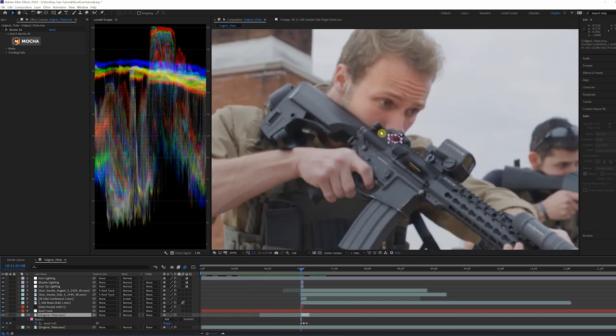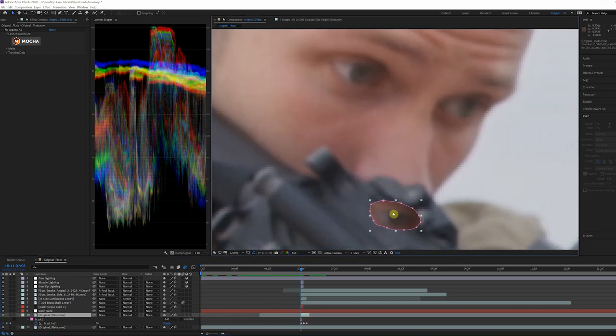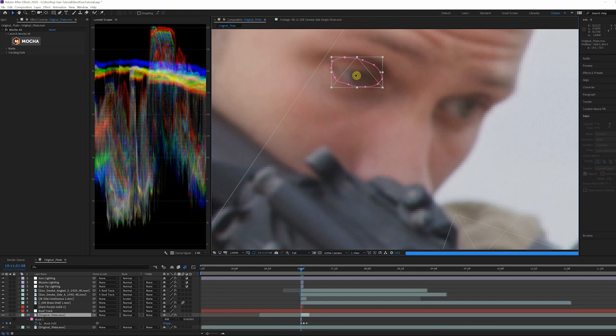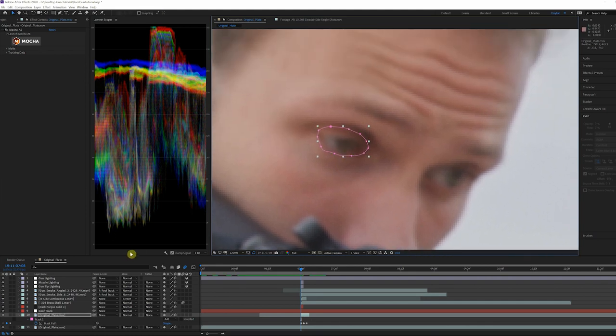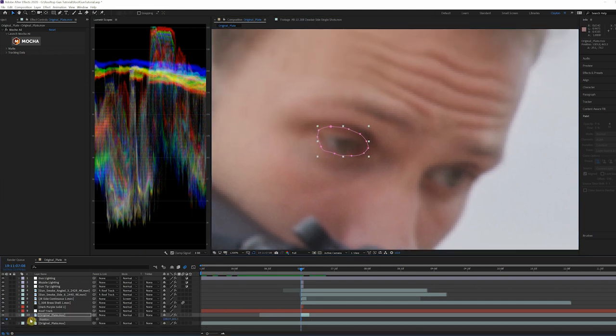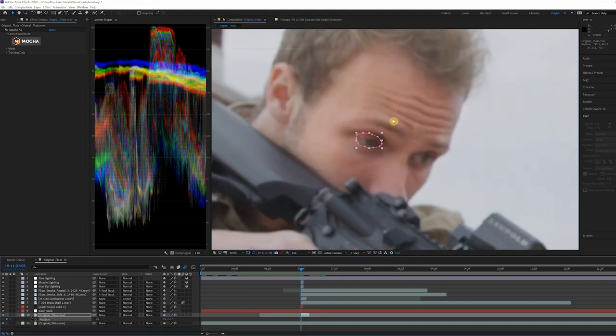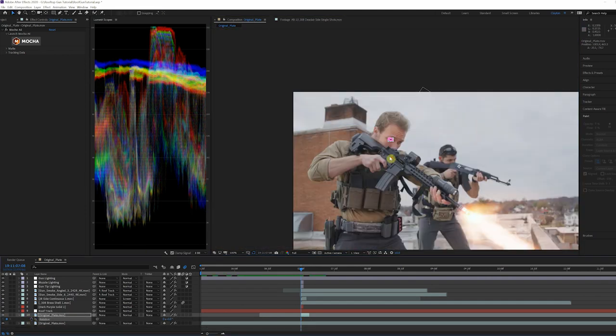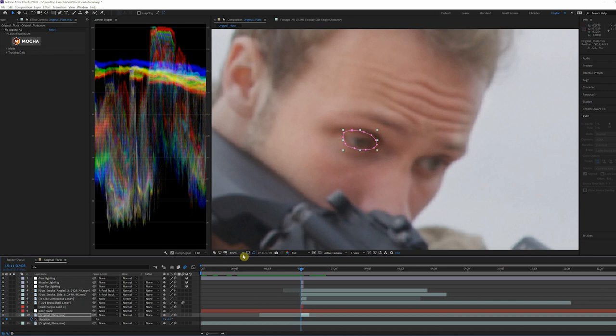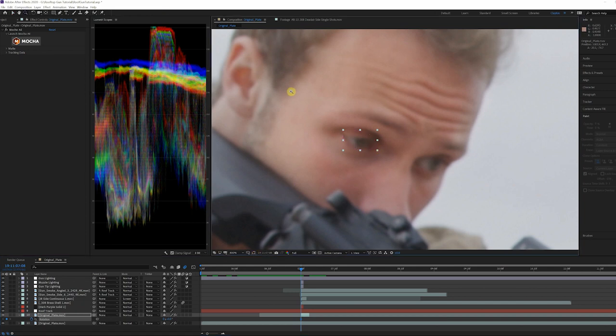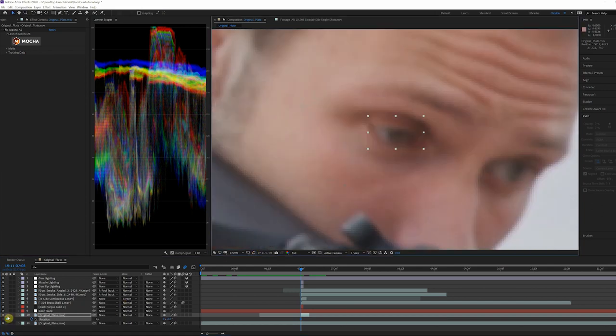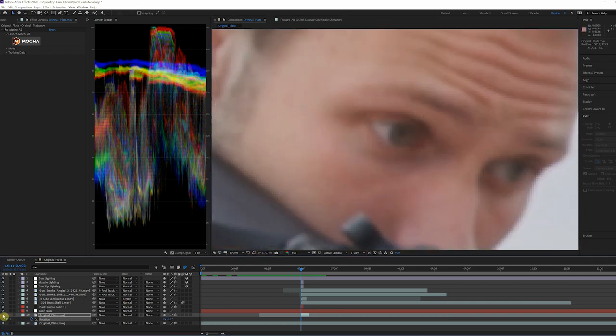Repeat this for the other eye and however many blinks you want to add to the scene.